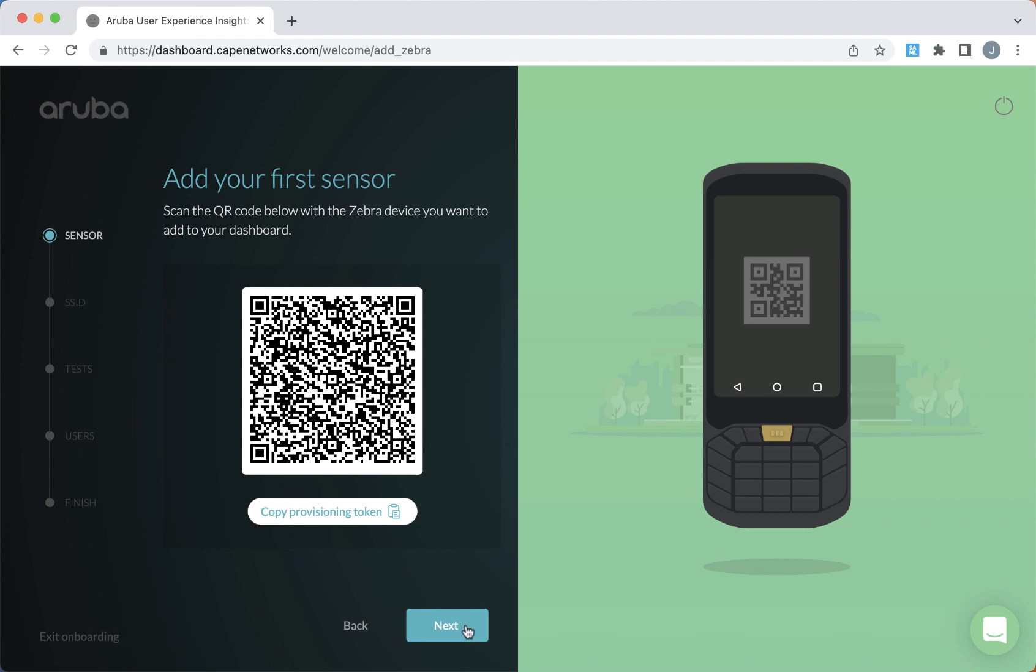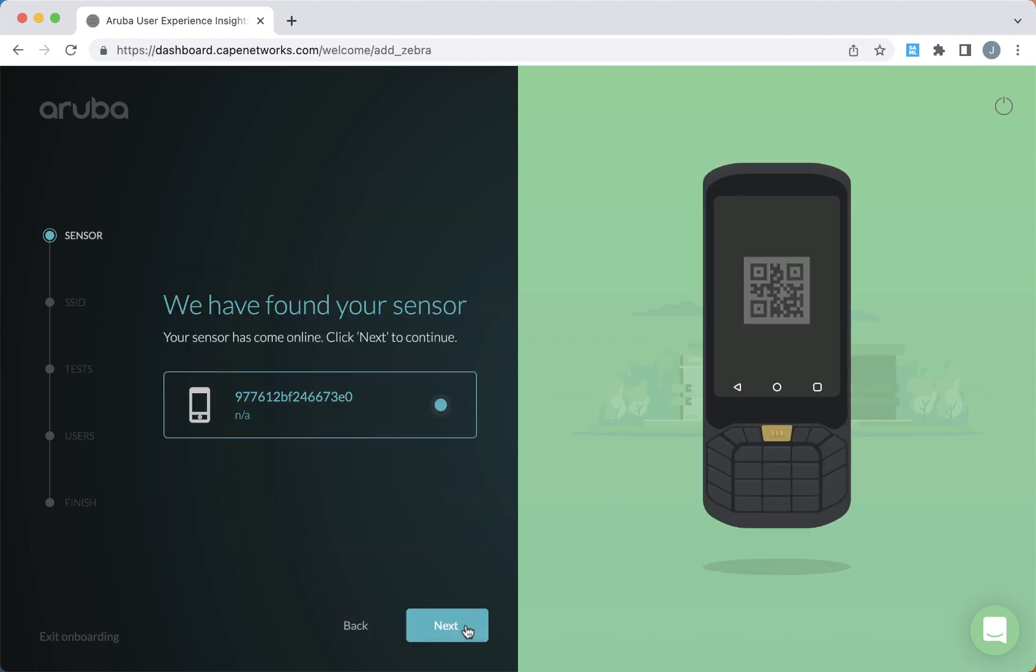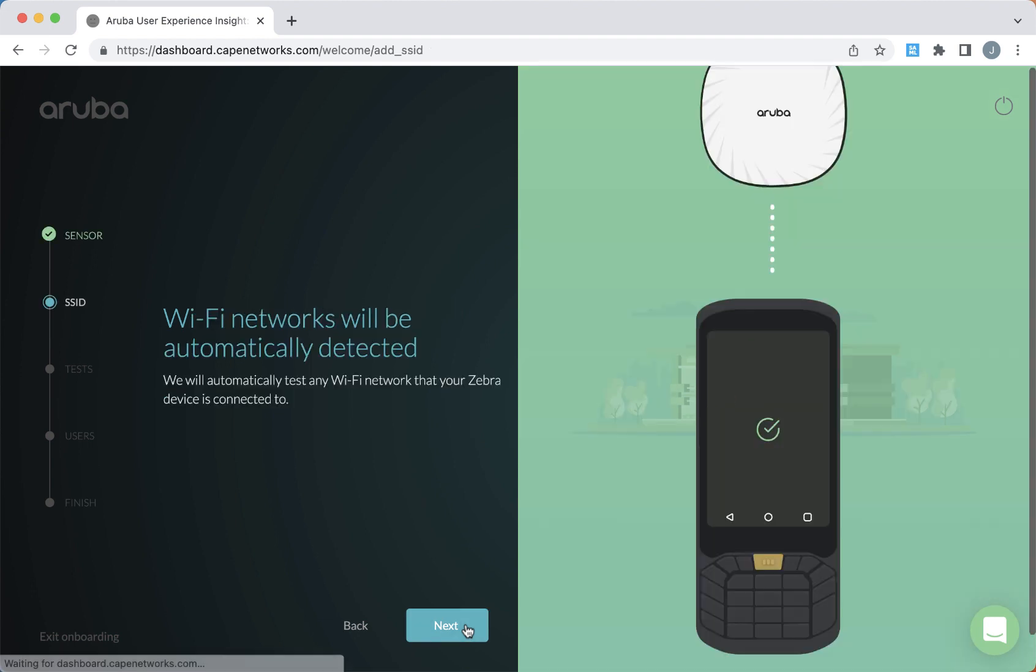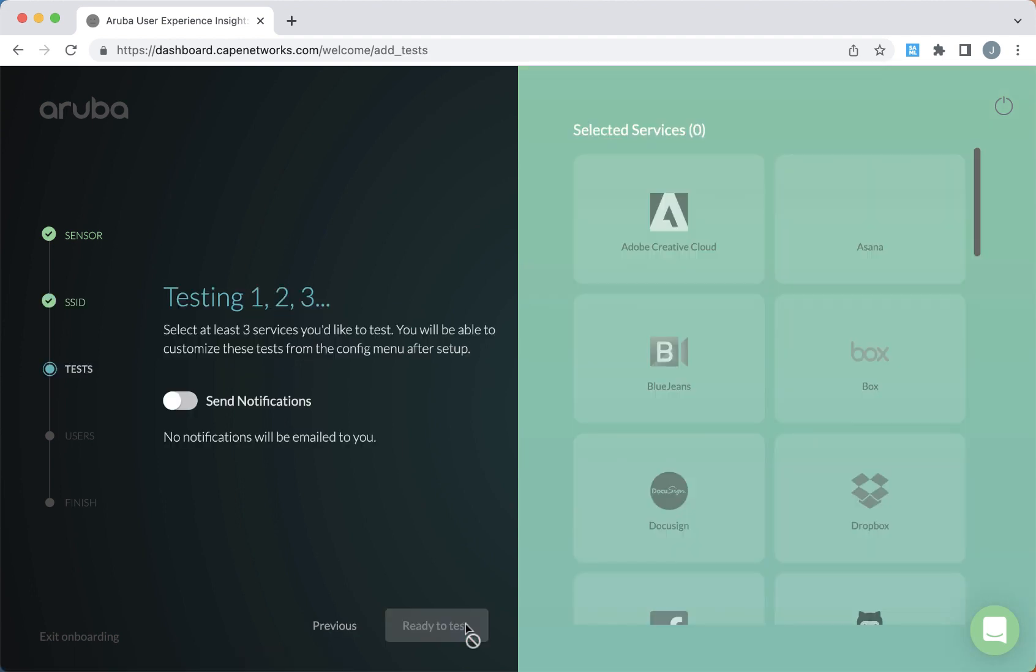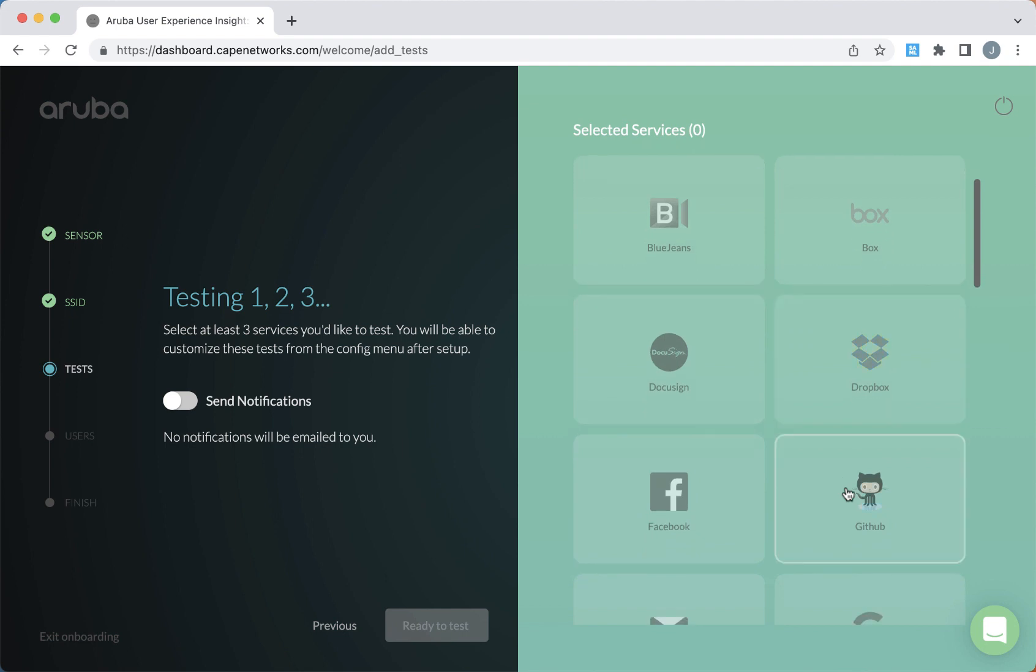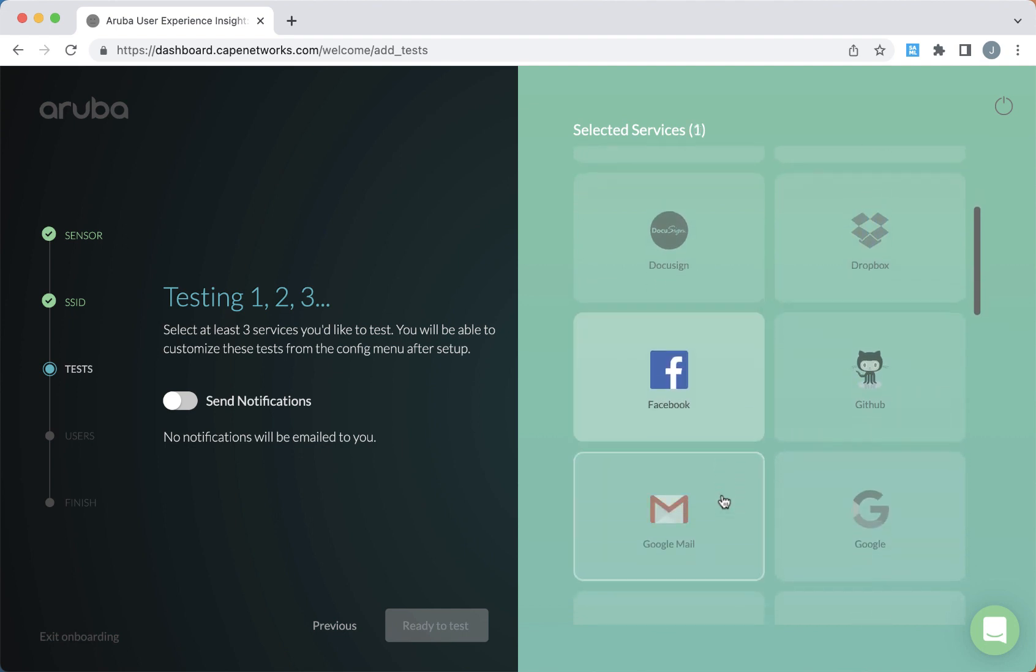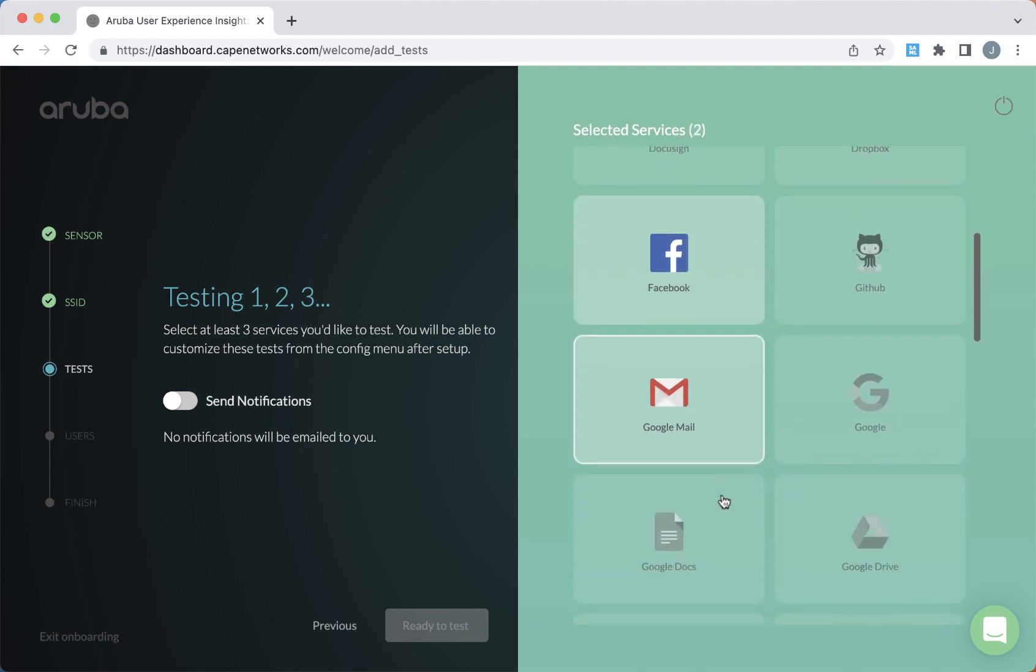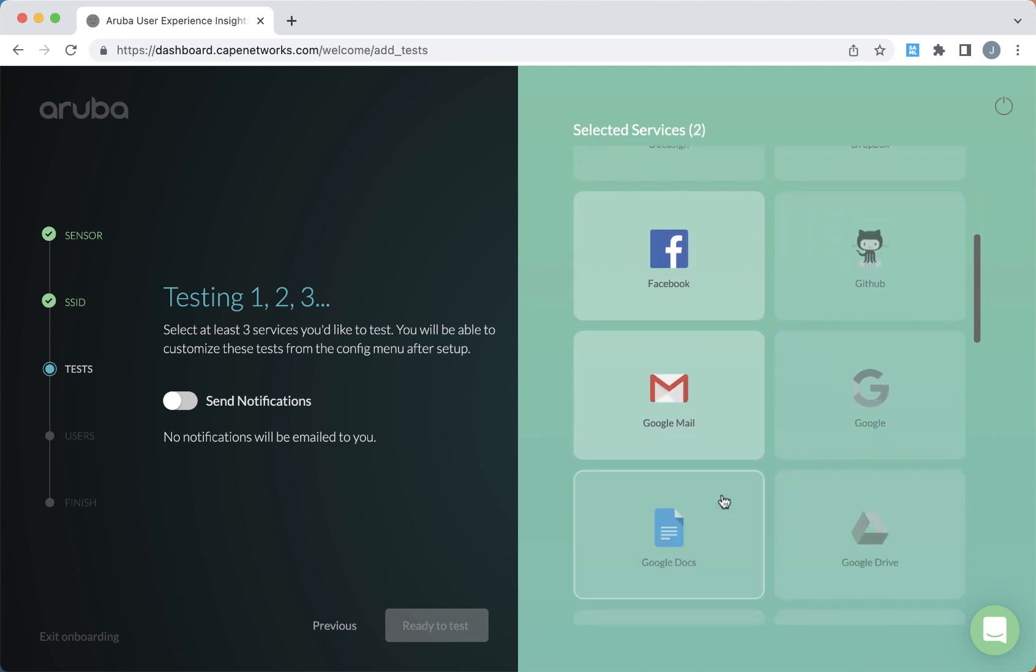Now we're ready to proceed with the onboarding wizard and it'll show you that we've linked the agent to the dashboard. There's no need to create any wireless networks here. We don't need to specify any wireless credentials because we're going to use whatever the device is connected to. And now we want to assign some tests to the agent. So we'll select a few applications and proceed with the onboarding wizard.